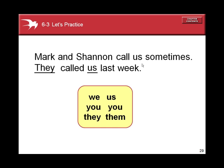Mark and Shannon call us sometimes. They called us last week. They takes the place of Mark and Shannon, the Subject Pronoun. Us takes the place of us — it's repeated — the Object Pronoun.